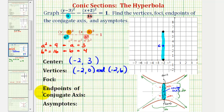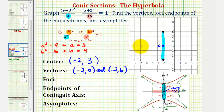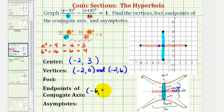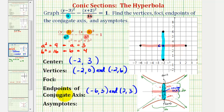We'll find the foci later. To find the endpoints of the conjugate axis, the endpoints will be b units to the left and right of the center, since the conjugate axis has a length of 2 times b with the center as the midpoint. Since b equals 4, one endpoint is 4 units to the left of the center and the other is 4 units to the right. This segment is the conjugate axis or minor axis, with coordinates negative 6, 3 and 2, 3. We could also find these by adding and subtracting 4 from the x-coordinate of the center.